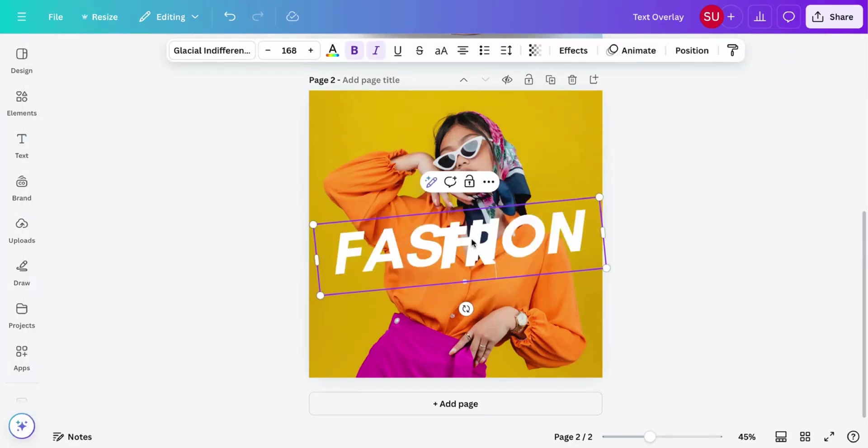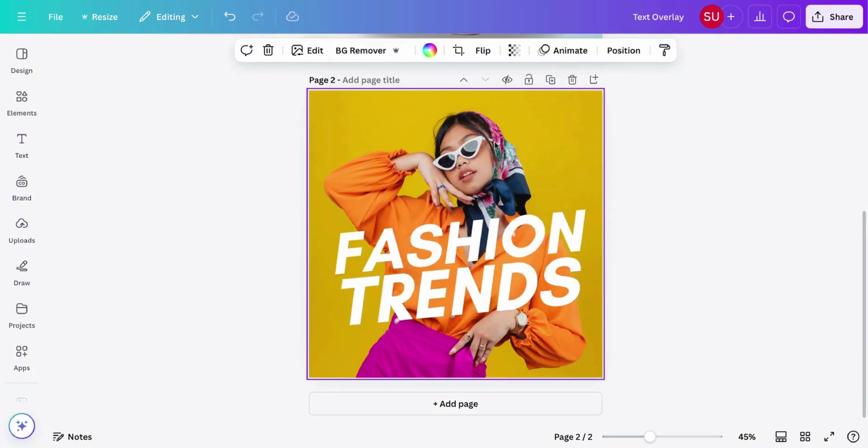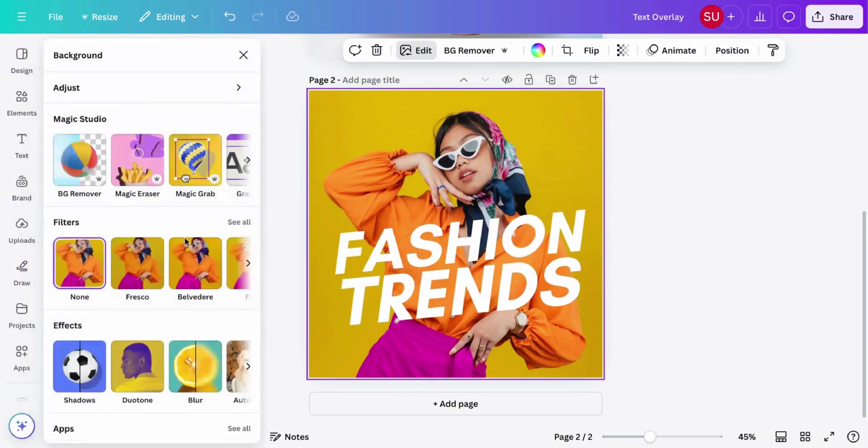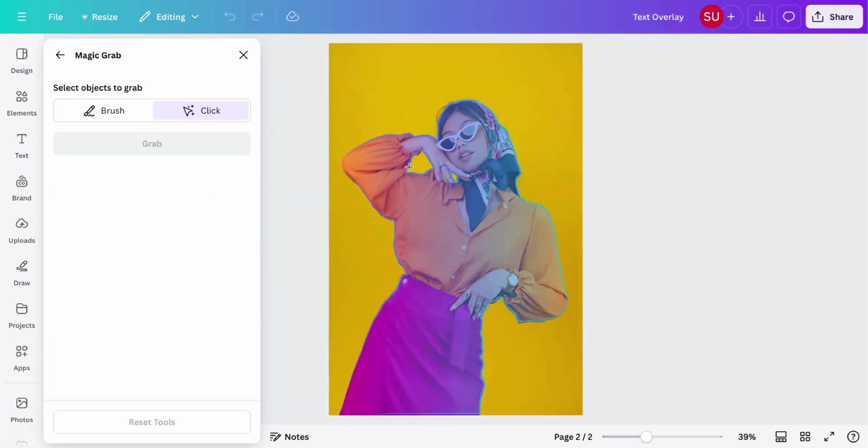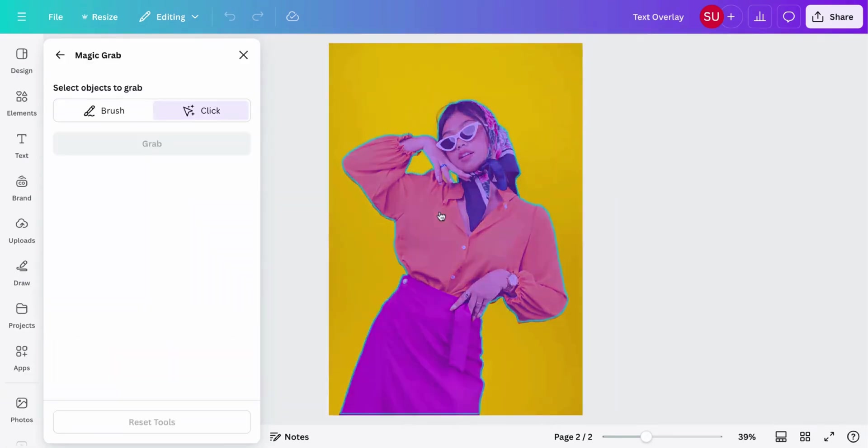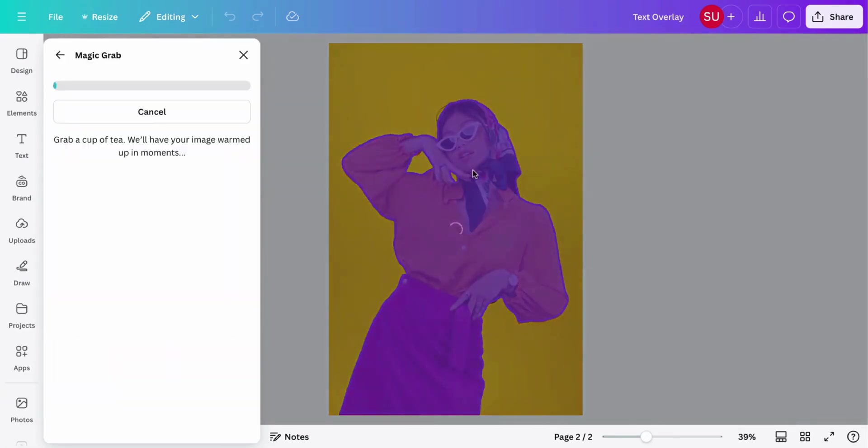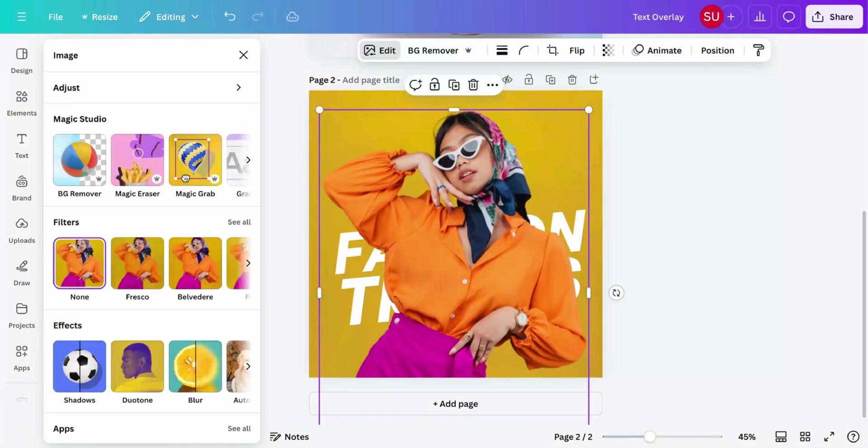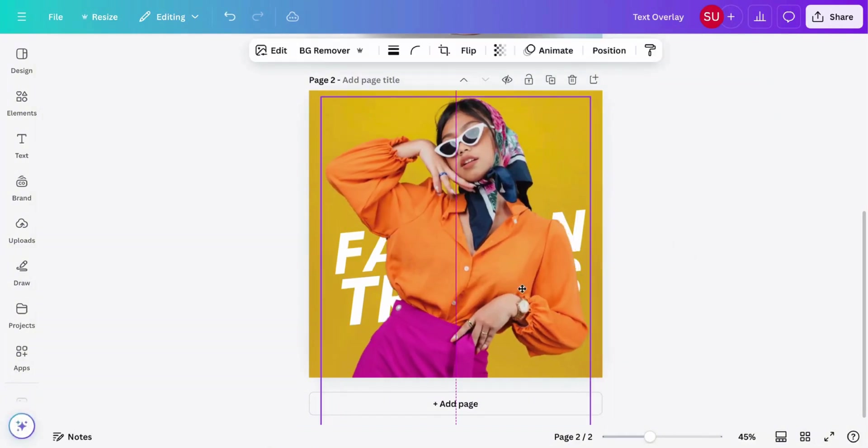So what we're trying to achieve for this is to still have this image. So click edit, click magic grab, and then you can now grab this image separately from the background. You can see that the image is different from the background.